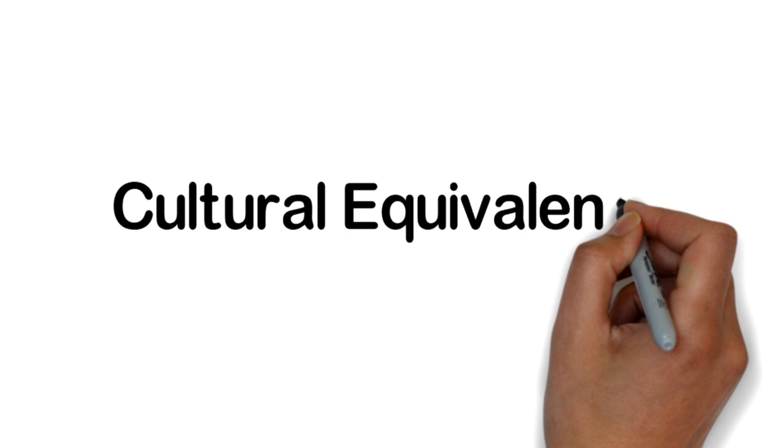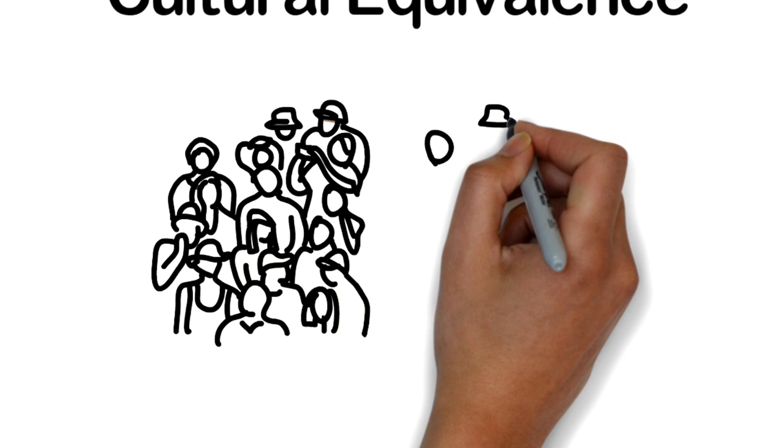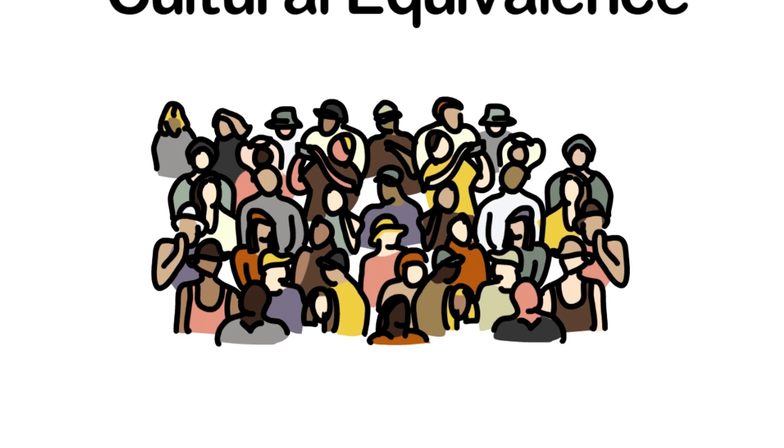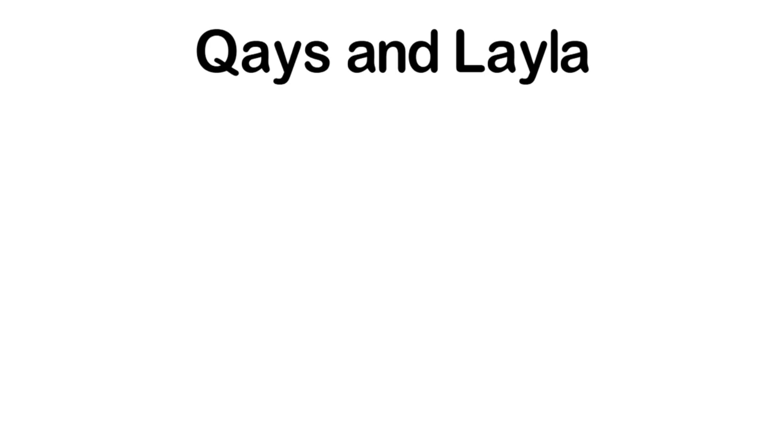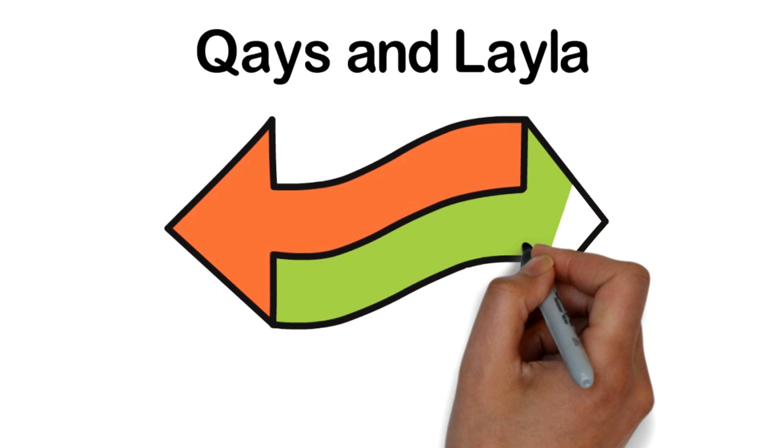Cultural equivalent: A source language cultural item is translated by an equivalent target language cultural item, while maintaining the same connotations. For example, to translate the famous two characters that are symbols of love in the Arab world, Qais wa Layla, one can think of Romeo and Juliet.